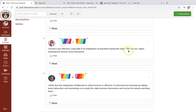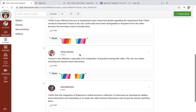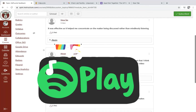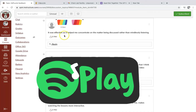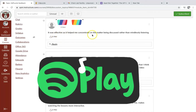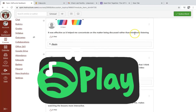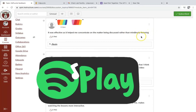This, for me, makes watching the lessons more interactive. Another comment: 'It was effective as it helped me concentrate on the matter being discussed rather than mindlessly listening.'